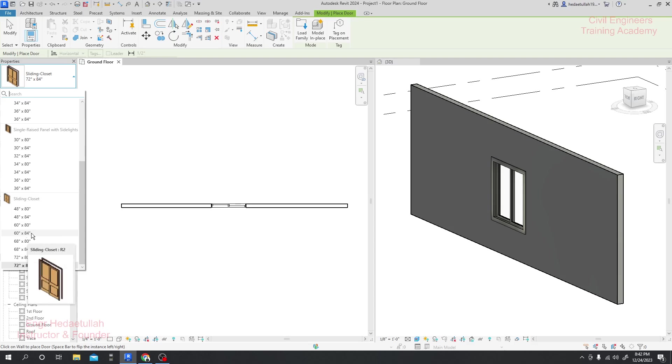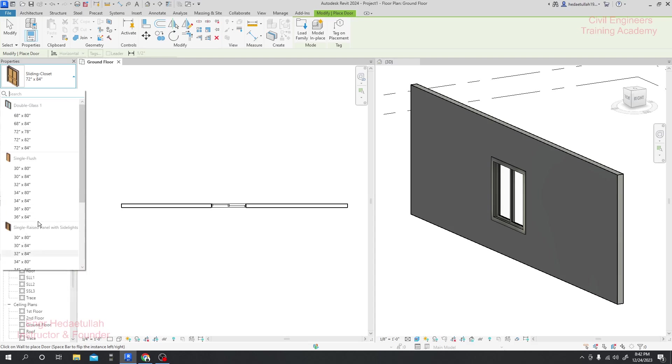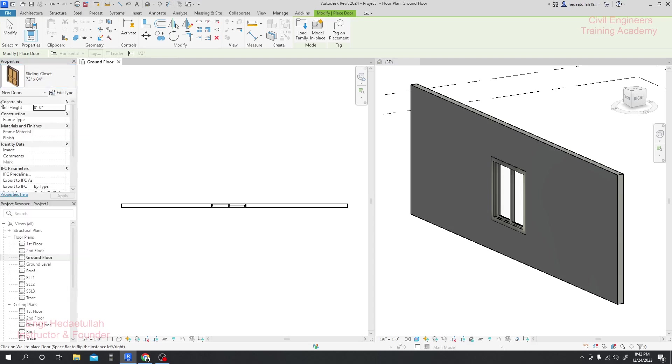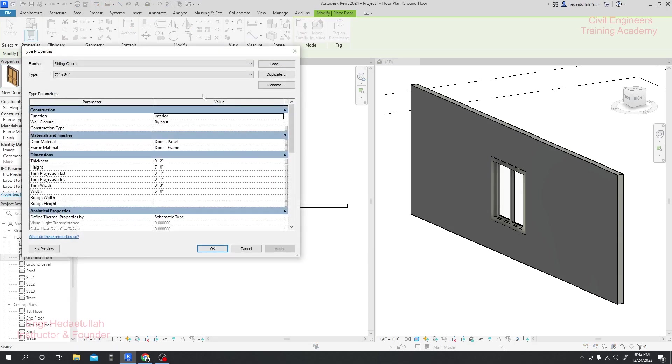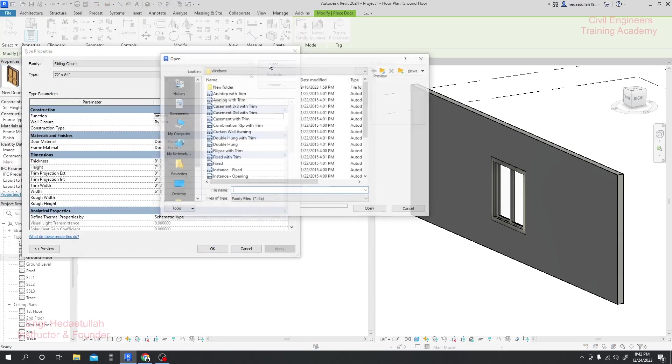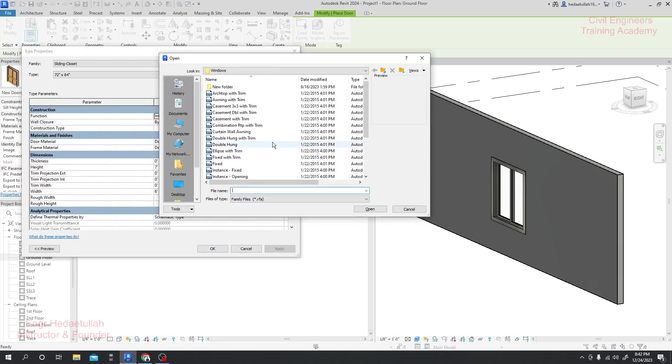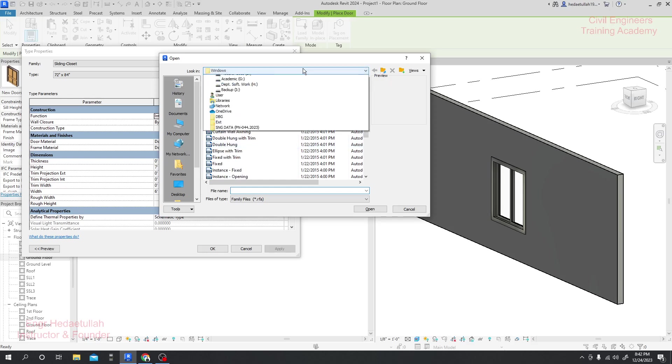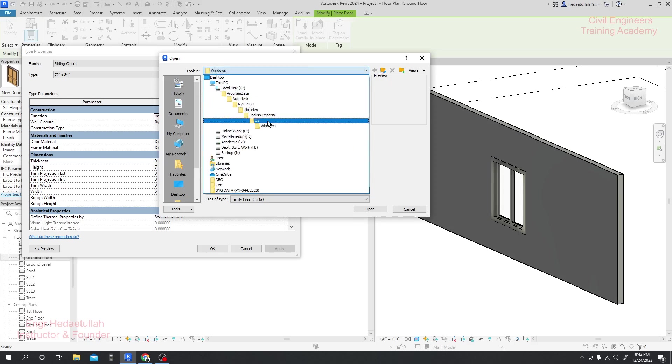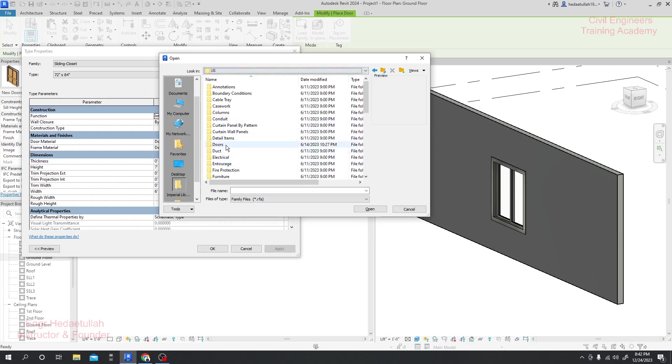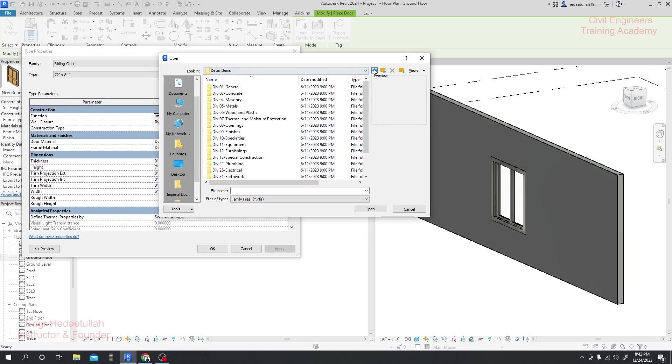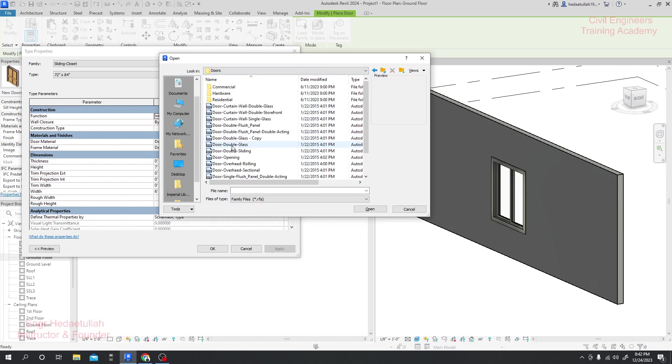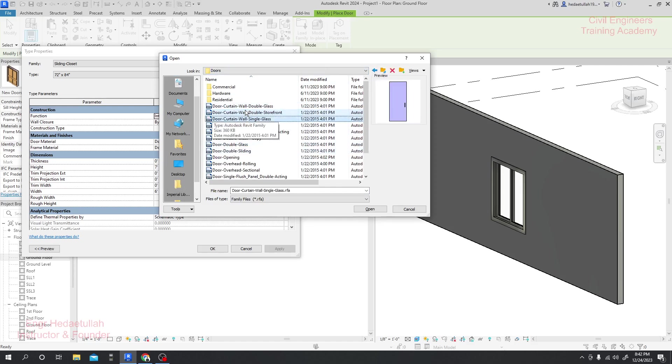Again, if this door is not suitable for your work, simply click here on Edit and click Load. This option is in Windows. Now I'll just go back and click here for US Imperial.